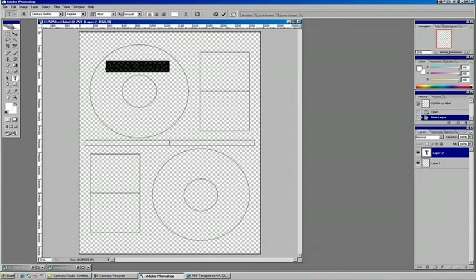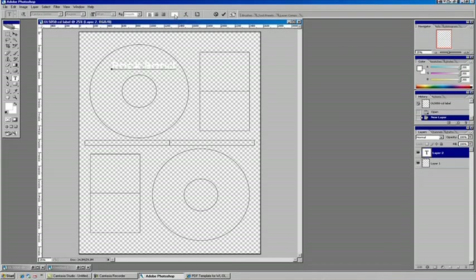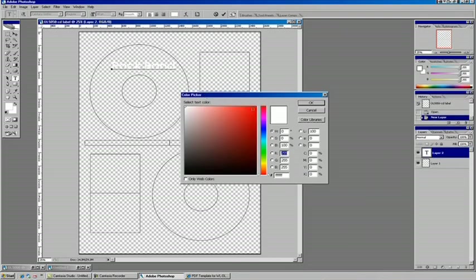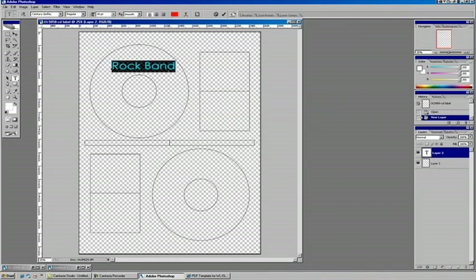I want this to be red, so I'm going to highlight it again, and our text color is up top here. Click once on that, and switch it to red. That looks pretty good.